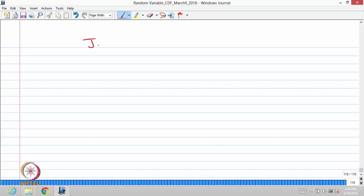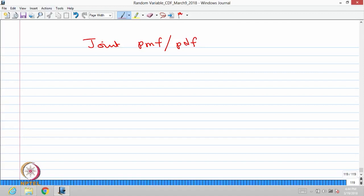We will move into joint probability mass function and joint probability density function of n-dimensional random variables or random vector of size n. Let me start with the joint probability mass function.